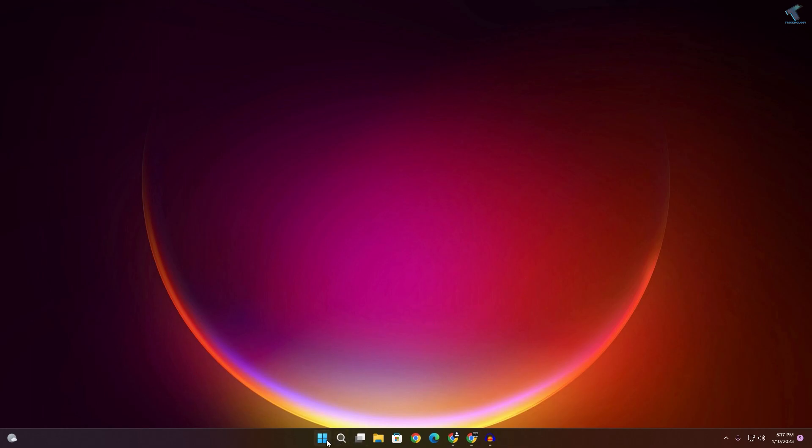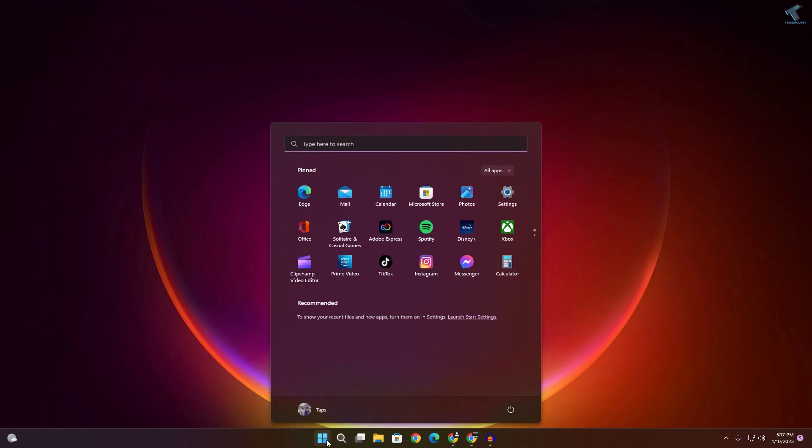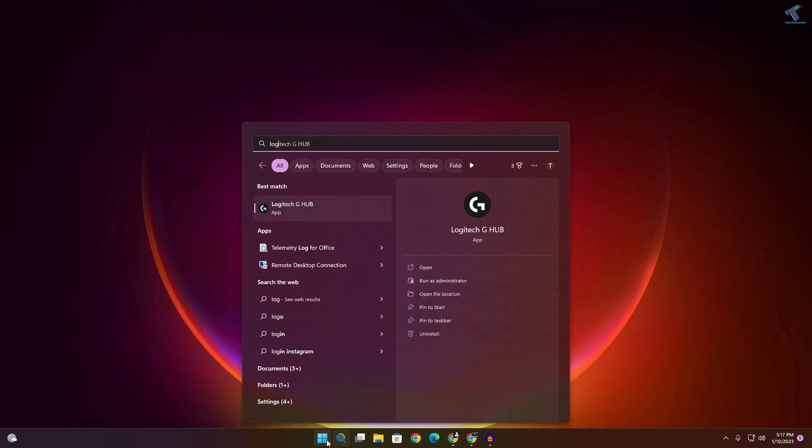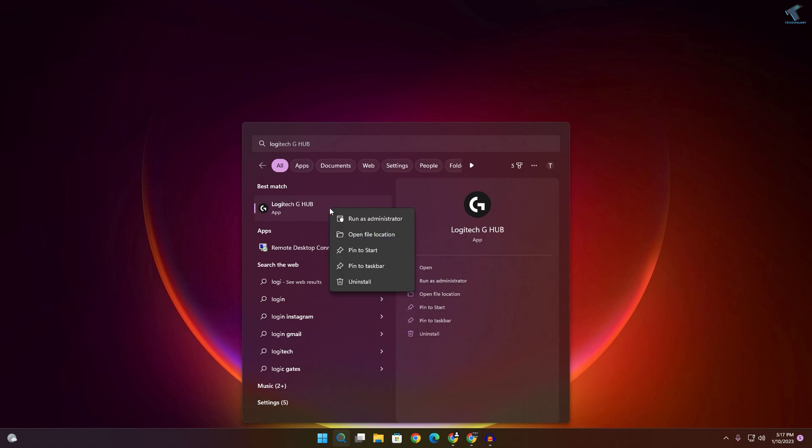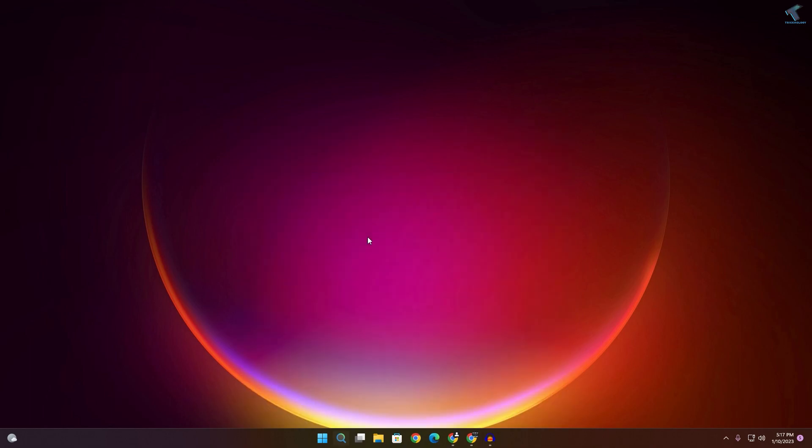First, go to your start or search menu and type 'Logitech G-Hub'. After that, right-click on it and click 'Open file location'.